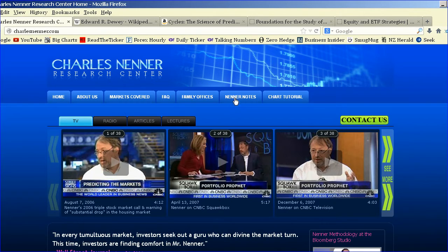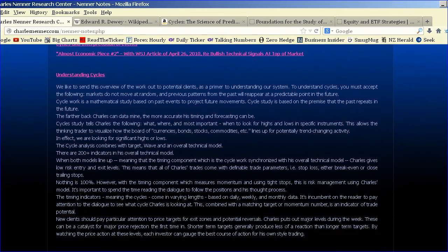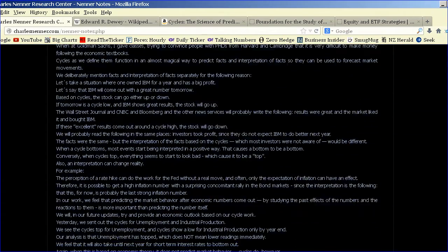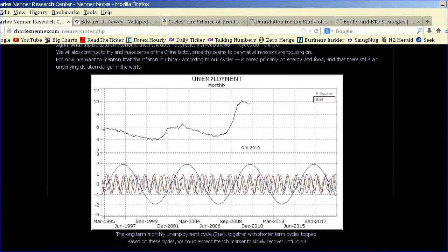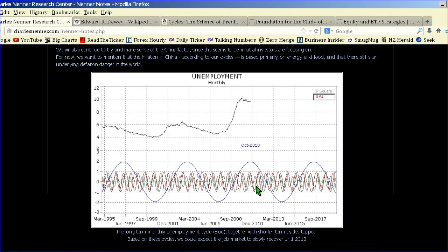If we go to the Nenner Notes and scroll down, we come across a chart which shows the unemployment data — monthly unemployment data — with lots of sine waves. In this series of videos, we're going to show how to determine these sine waves, why they're put together, and how they're combined.